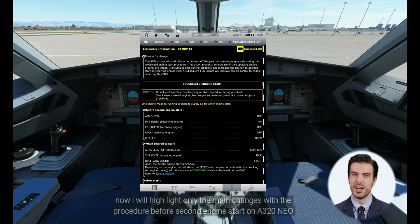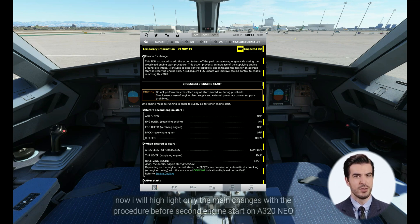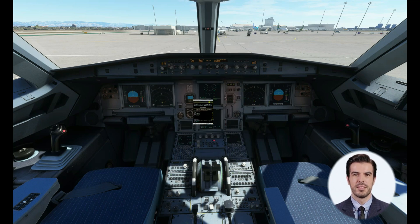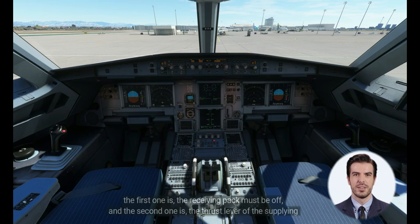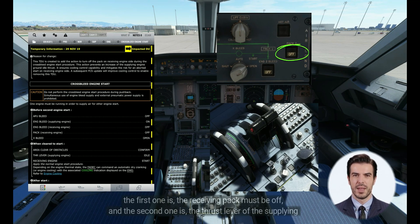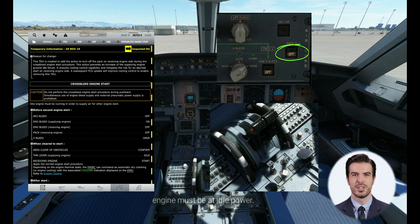I will highlight only the main changes in the procedure before the second engine start on the A320neo. The first one is: the receiving pack must be off. And the second one is: the thrust lever of the supplying engine must be at idle power.